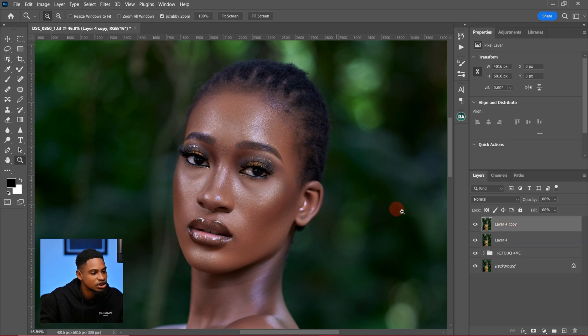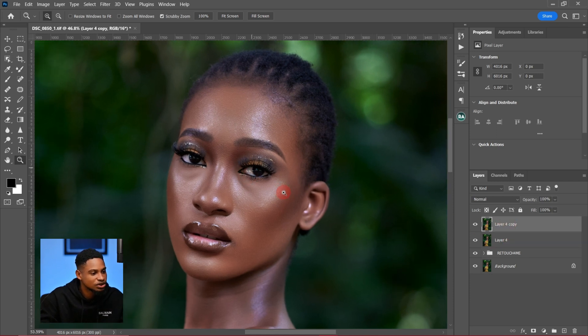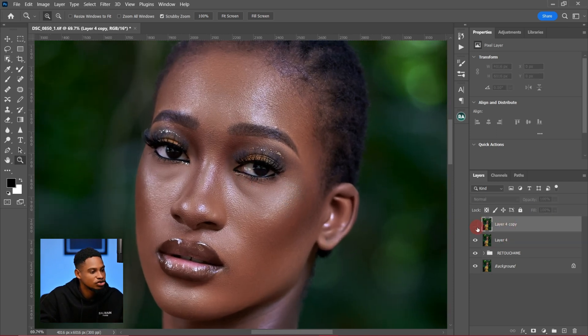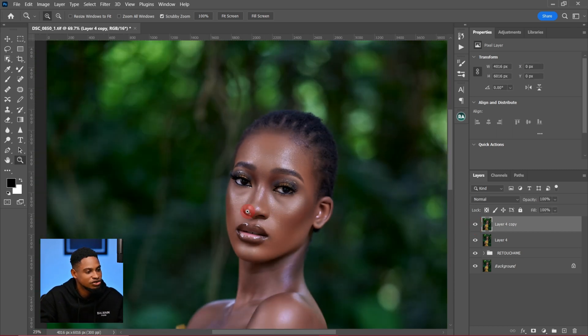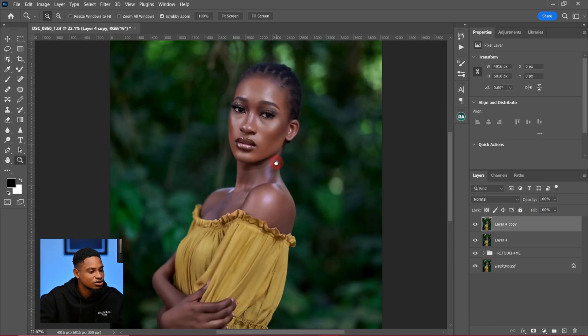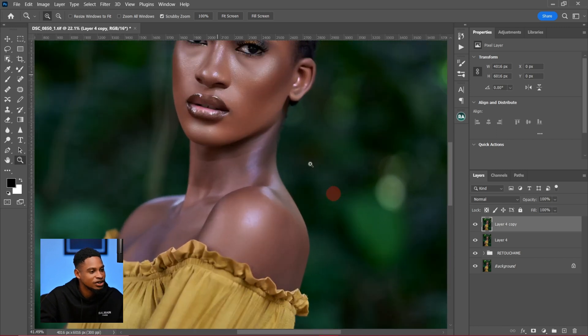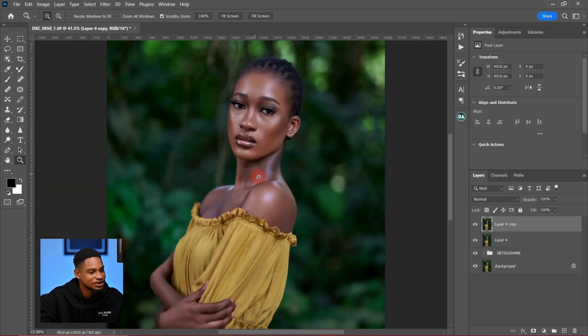You can see how smooth the image looks now after adding Portraiture. This was the before and this is the after — before Portraiture and after Portraiture. You can see how smooth it looks; it's almost as if you've already fully retouched the image. I'll do a separate video on how I use this.